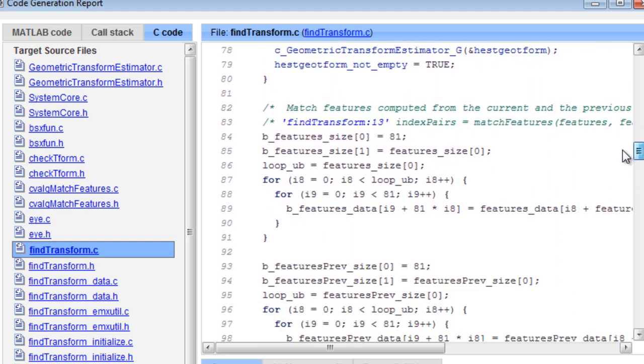You can use your generated C code for stand-alone execution, for integration with other software applications, or as part of an embedded application.